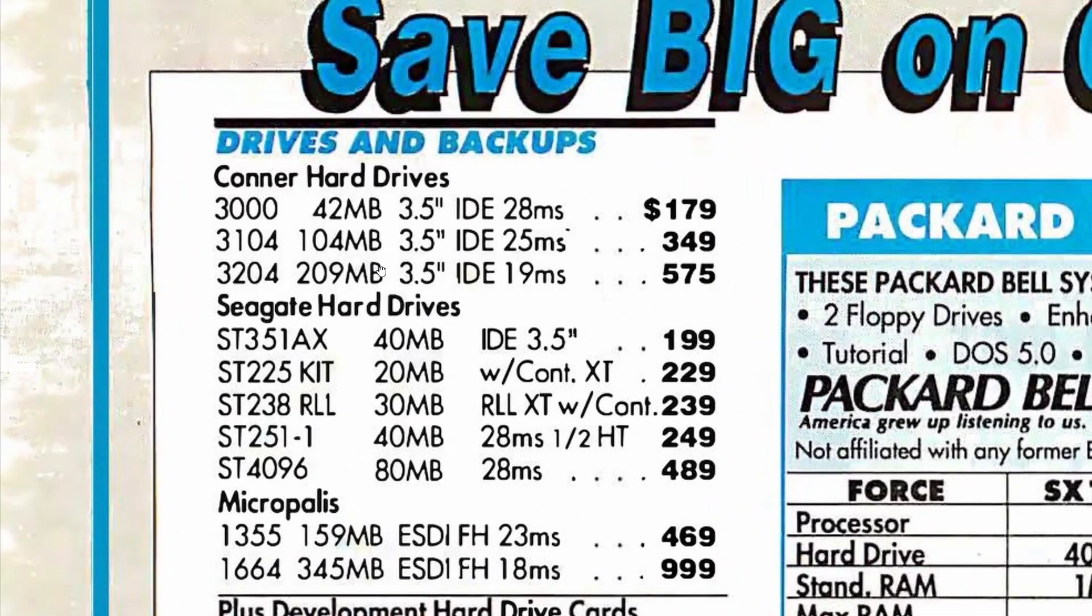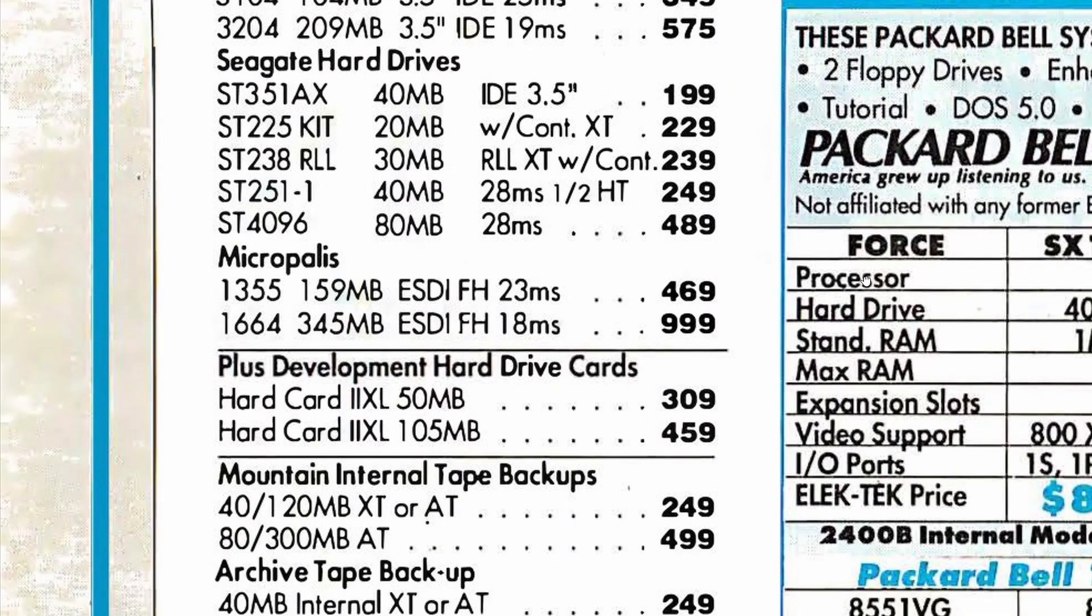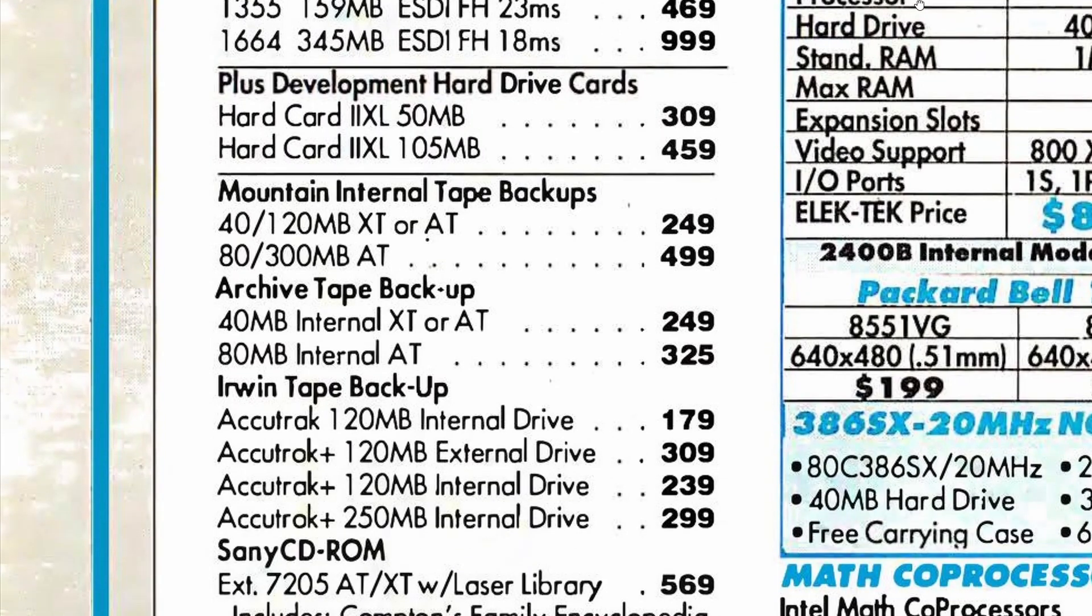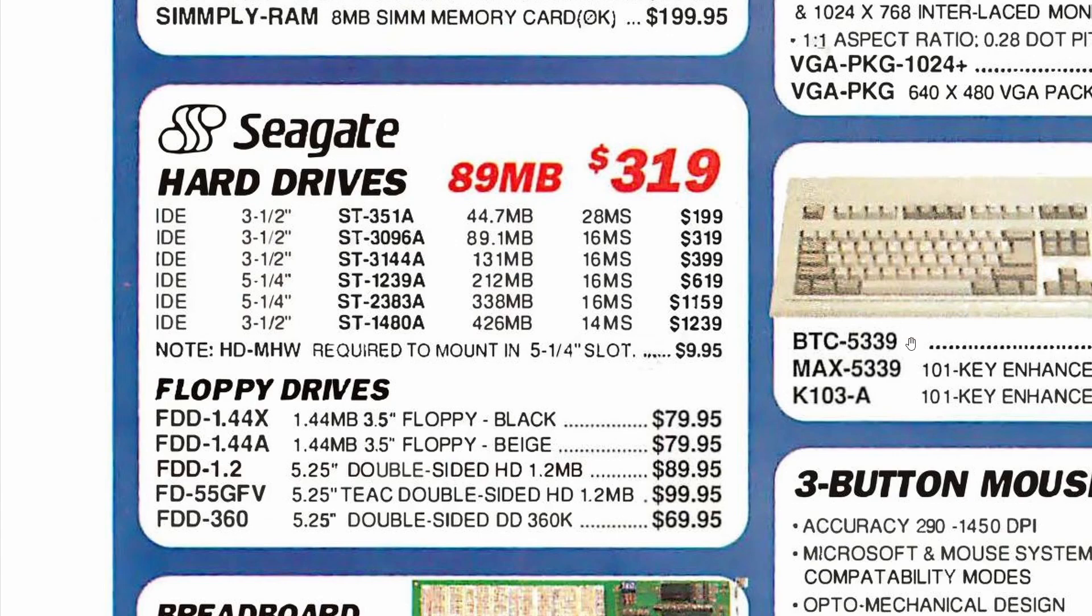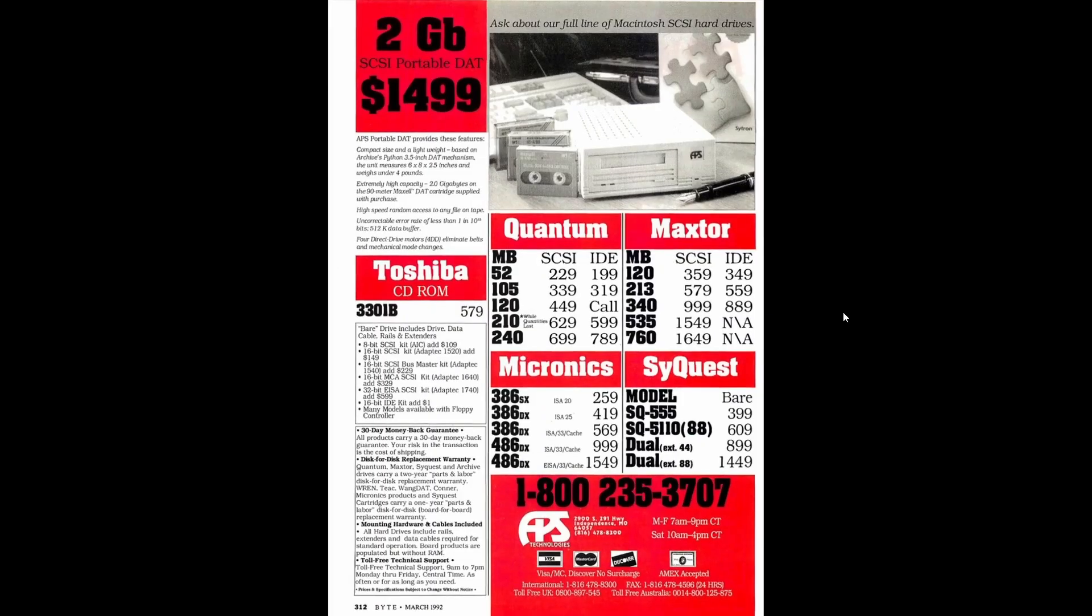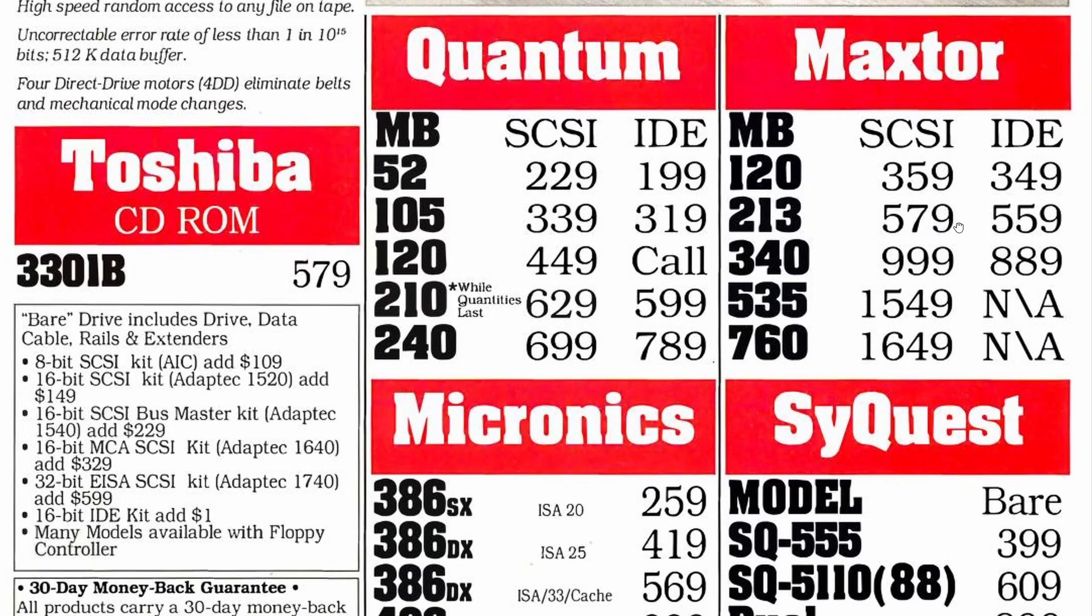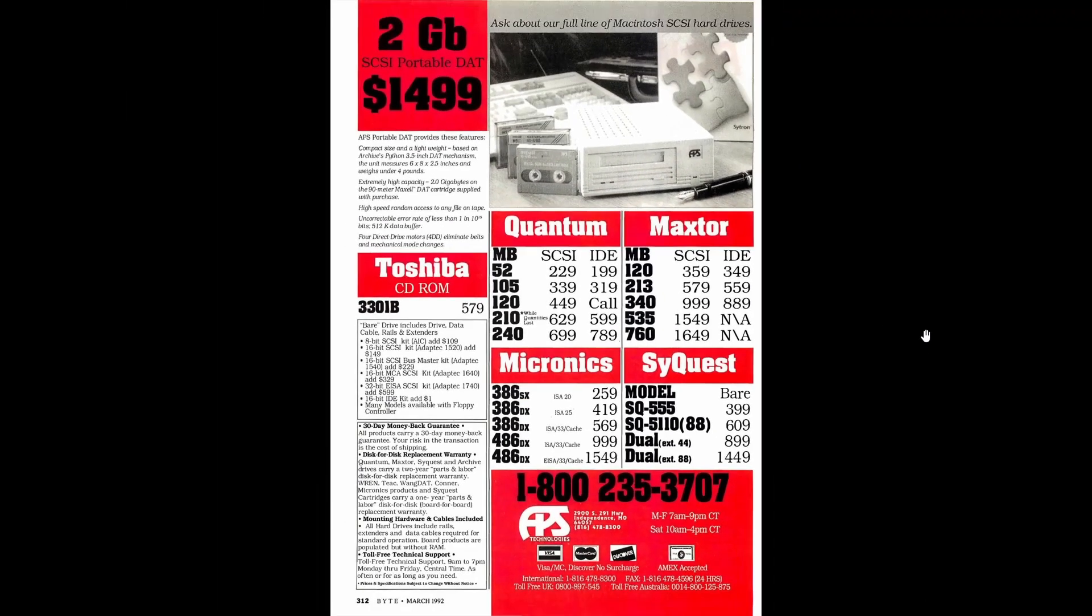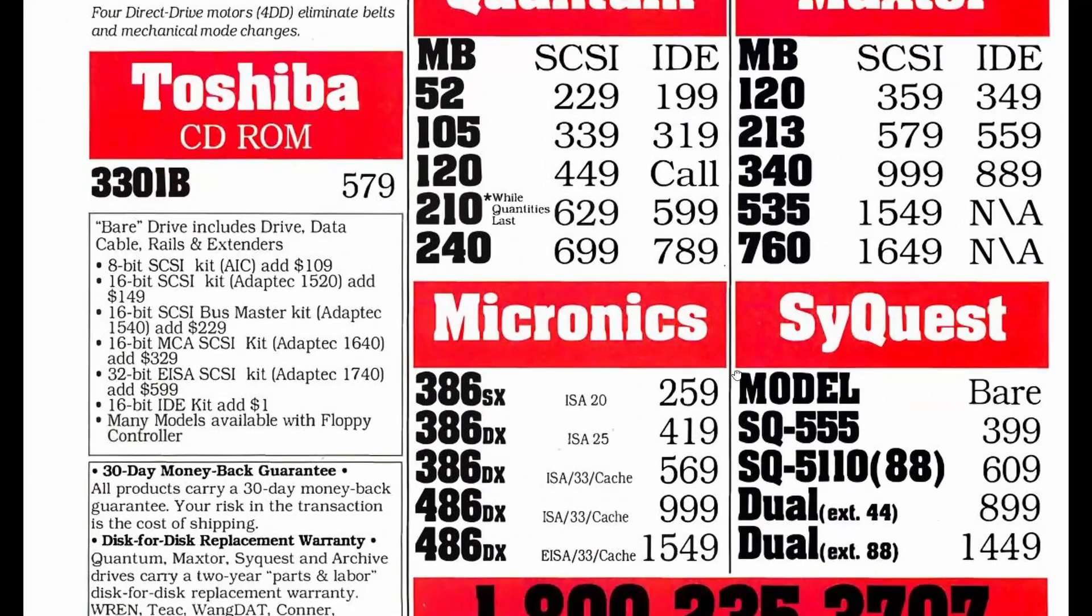I couldn't find this exact model listed, but similar models ranged between $350 and $450, with some drives boasting even lower access times. Thanks for watching. Let me know if you would like to see Windows 3.1 booting up from this drive on this Socket 1700 setup, on real hardware of course.